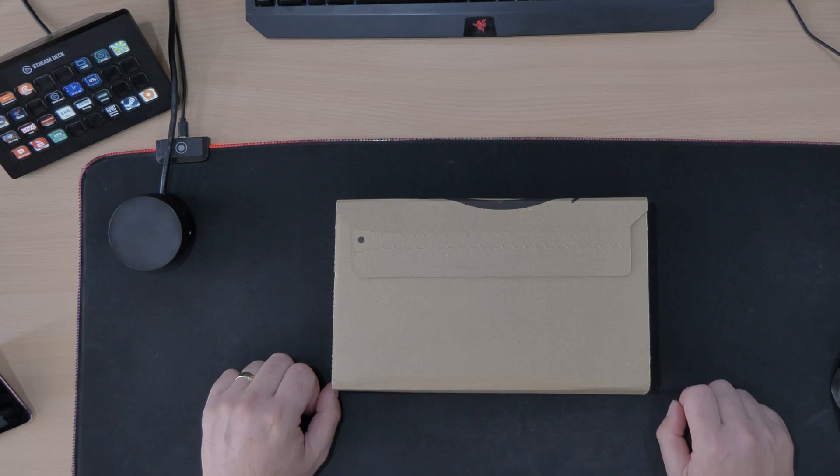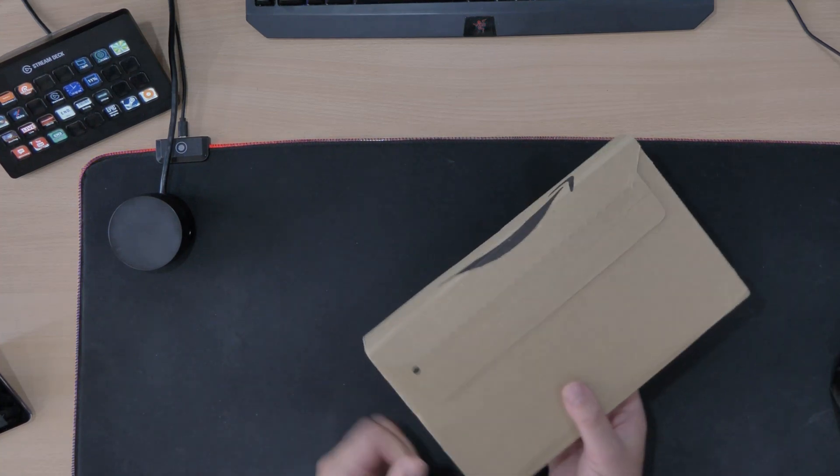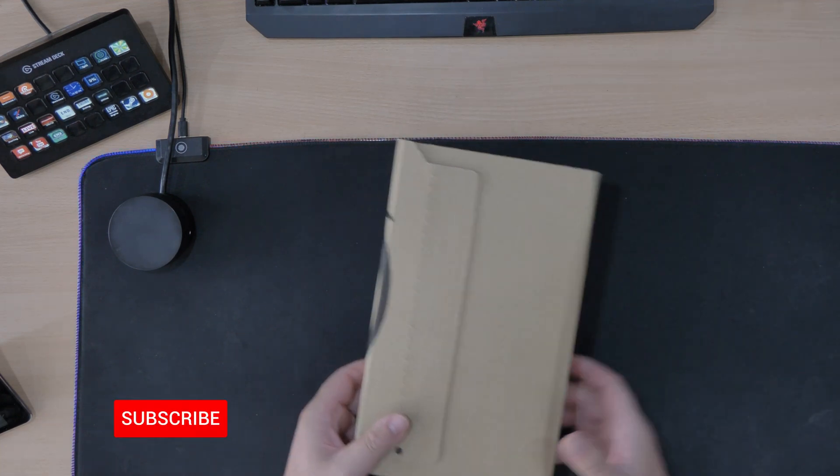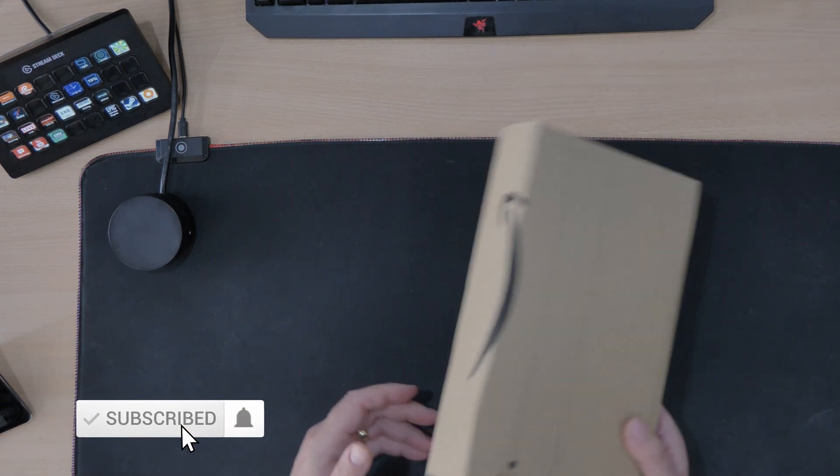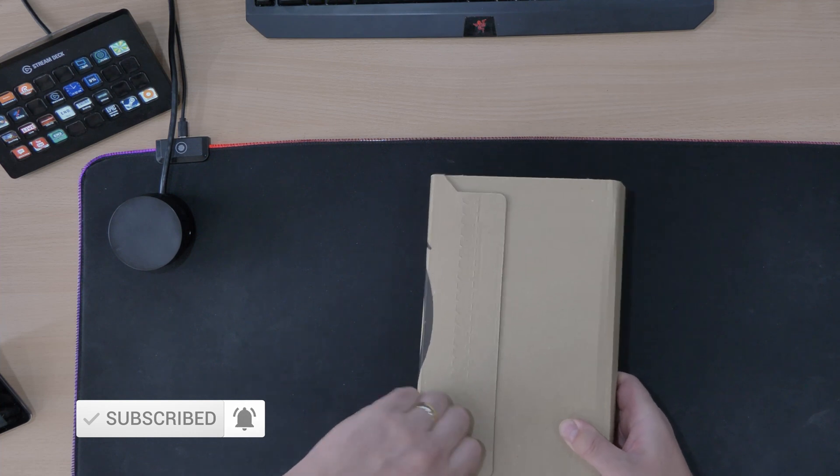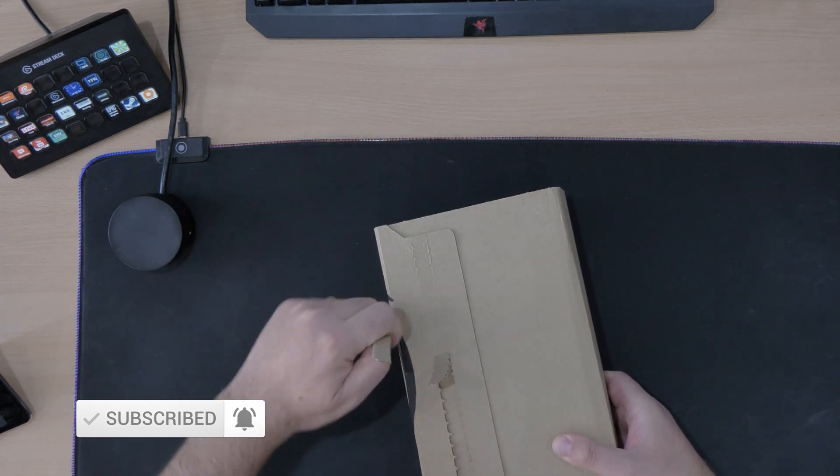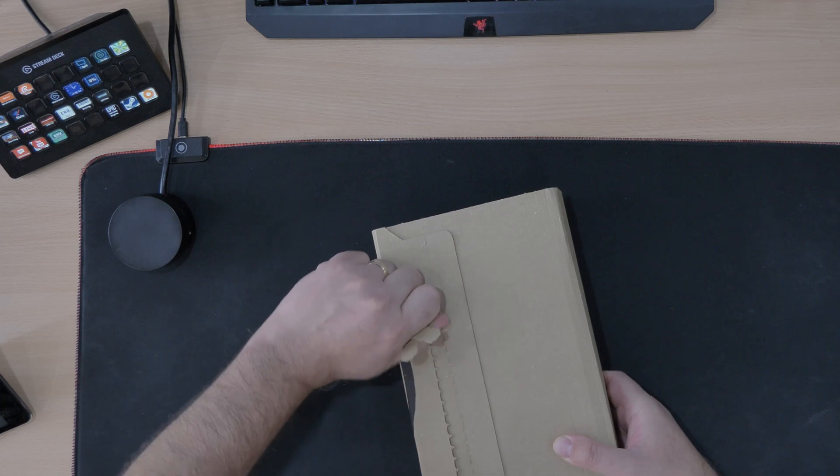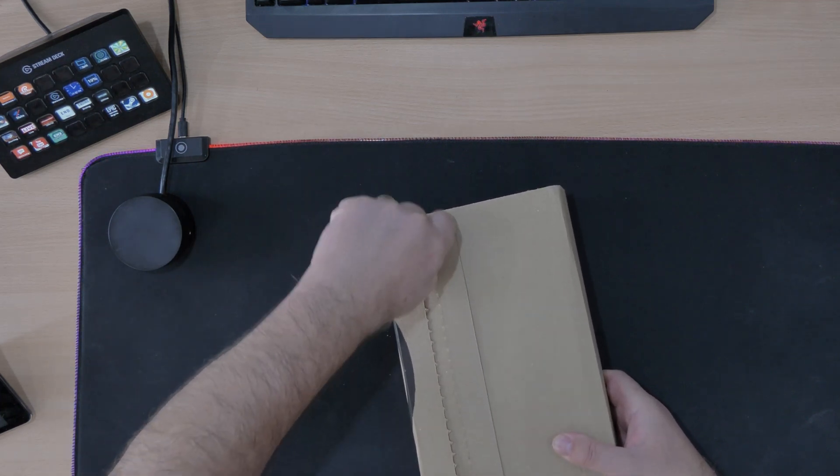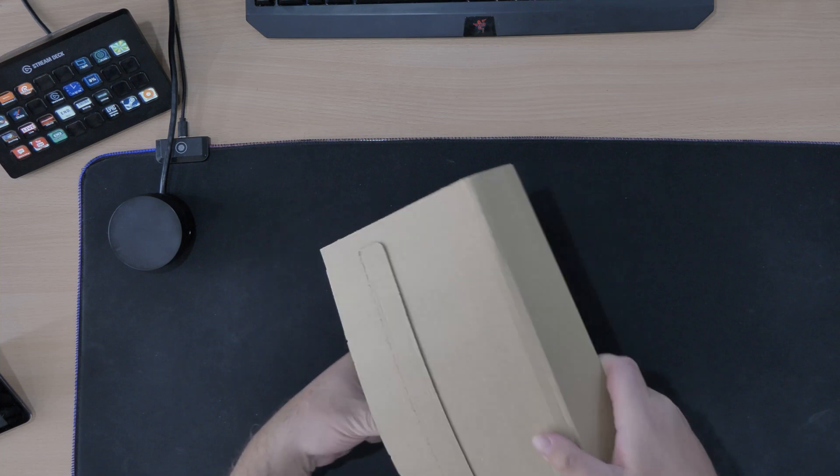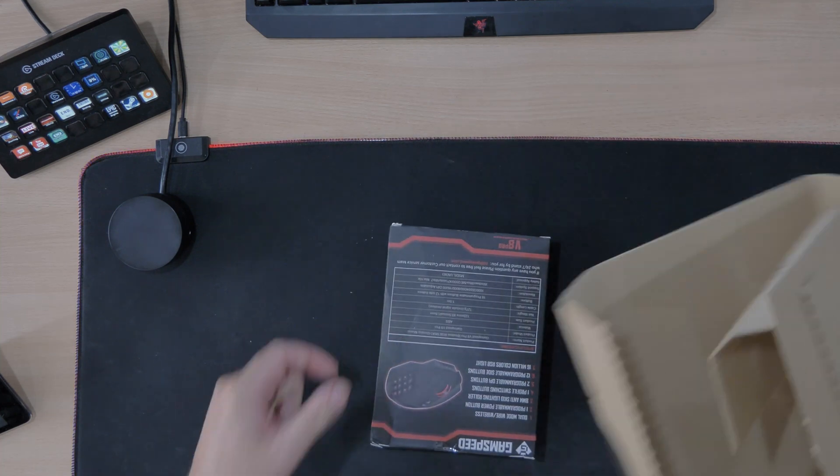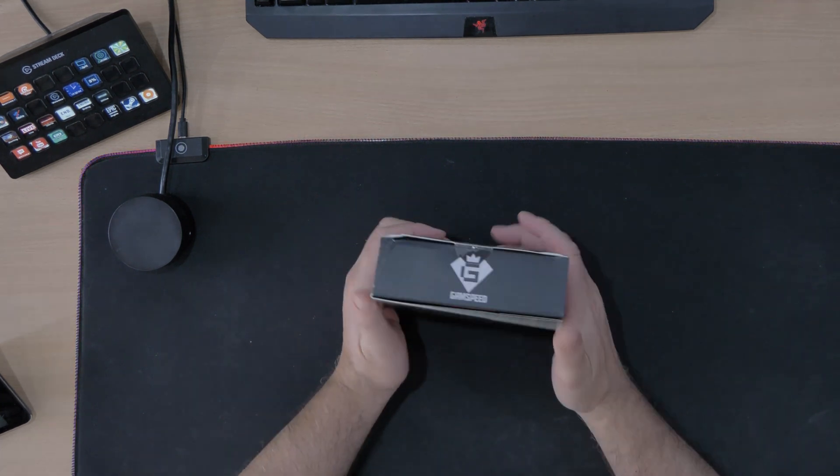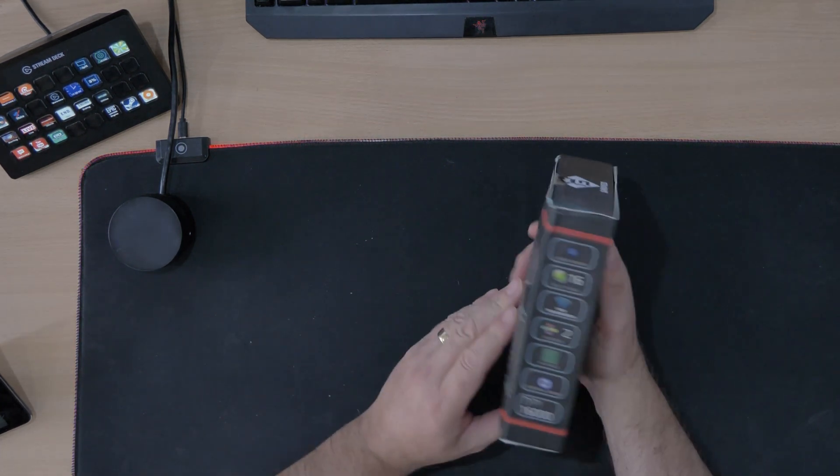We are doing an unboxing of a gaming mouse and it's a wireless one. Normally I use a wired one but we are going to be doing a review and test of this. Not the box, what's inside the box hopefully. Why aren't these tearing off properly anymore?